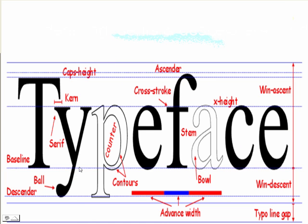Now, when we look at typefaces, we're not really worried about kerning or serifs, but we are worried about descenders — Y, P, and the other descenders. And underlining: no underlining please, unless it's a hyperlink.